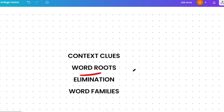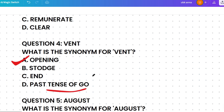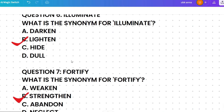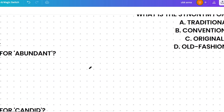The third tip is elimination — sometimes eliminating obviously wrong choices leads you to the correct answer. For example, with 'vent,' we immediately eliminated 'go' since it's just the past tense of go. The fourth tip is word families — words in the same family help you guess meaning. Vent is related to ventilation, which involves allowing air to pass through, so vent likely means an opening.